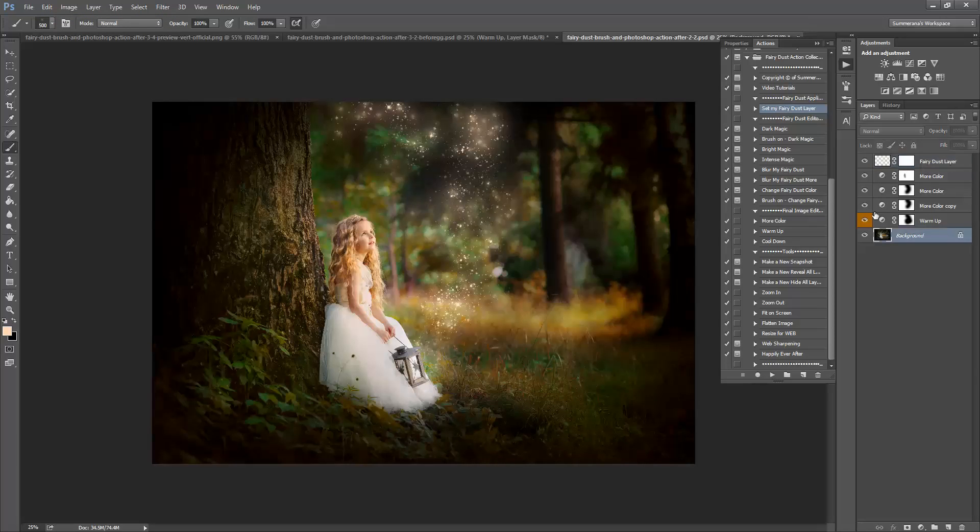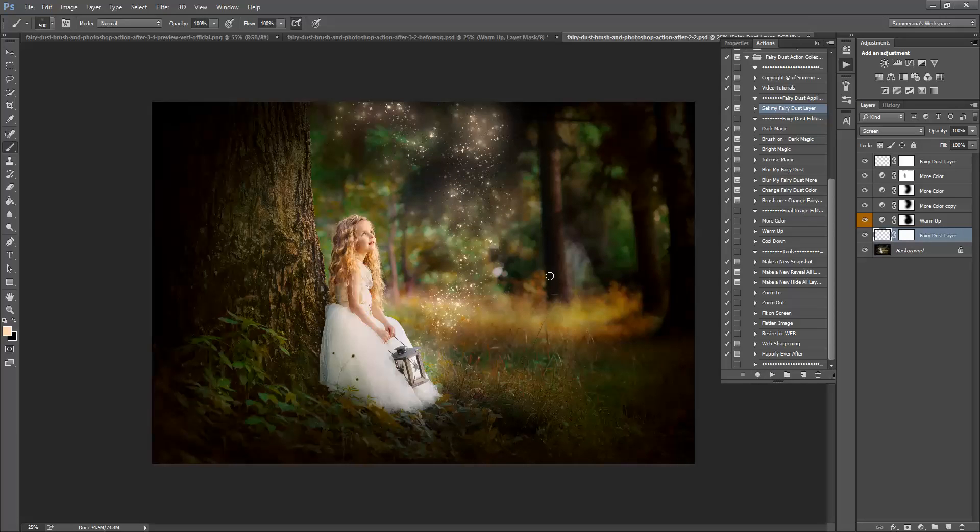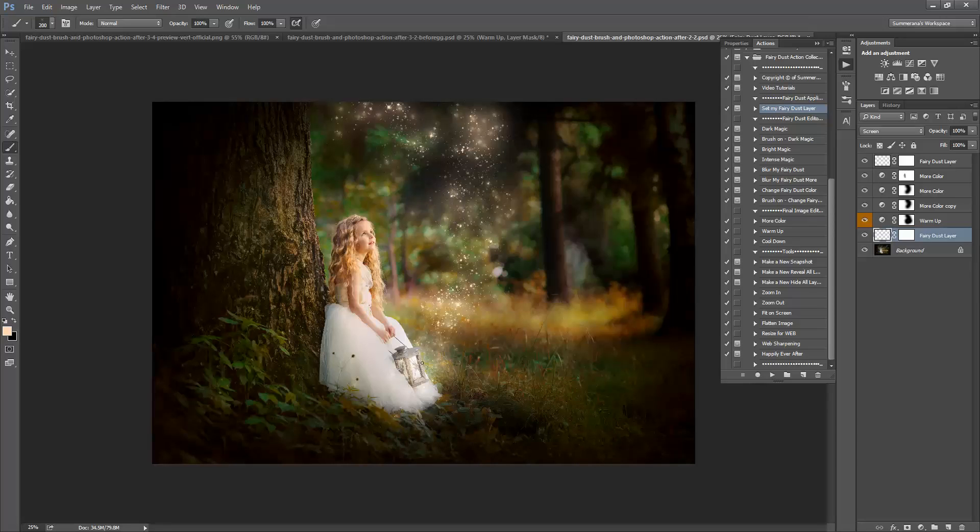You can also make a new fairy dust layer and do that. Hold it and move it around so it looks a little more realistic.